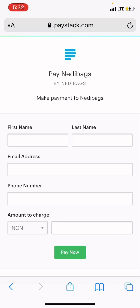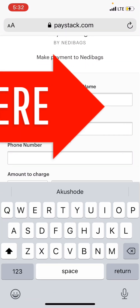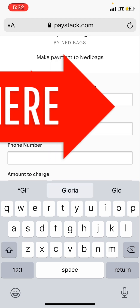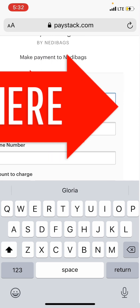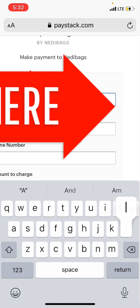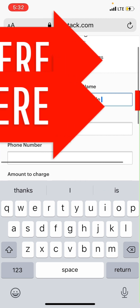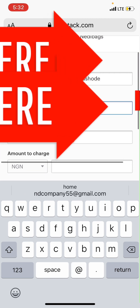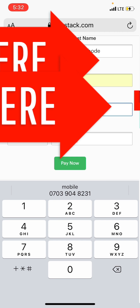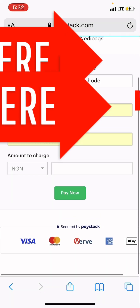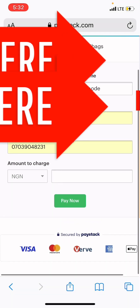You enter your first name, last name, email address, phone number, and the amount of the course — which is 25,000 Naira if you are paying in Naira, or 55 dollars if you are paying in dollars. You enter your details and tap on 'Pay Now.'